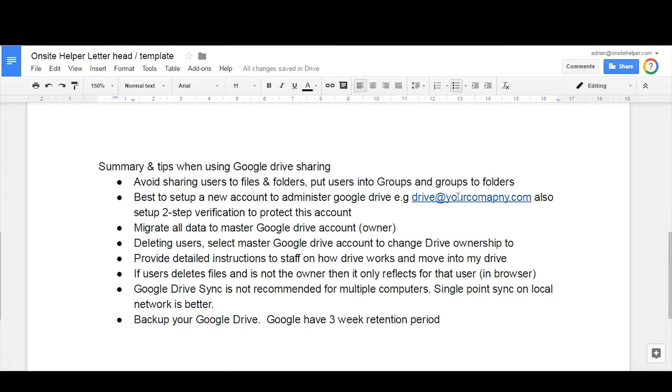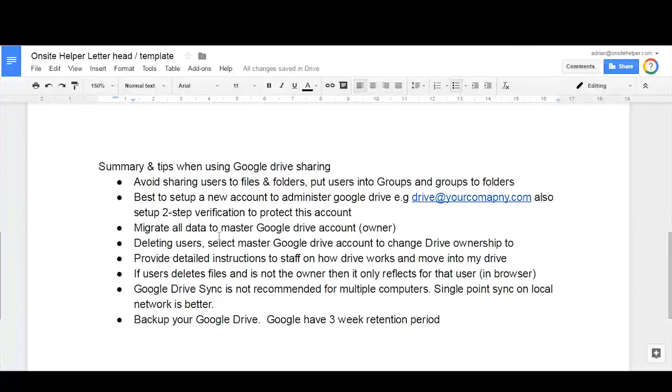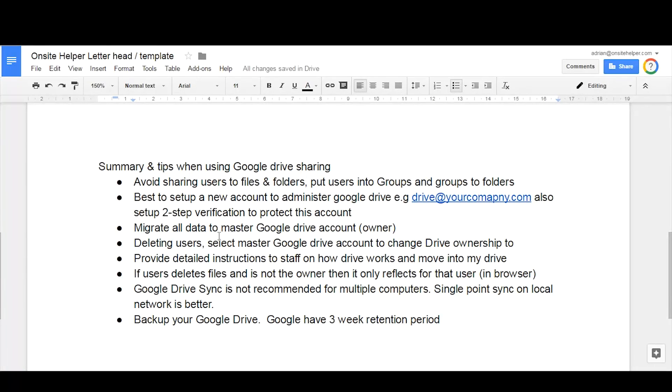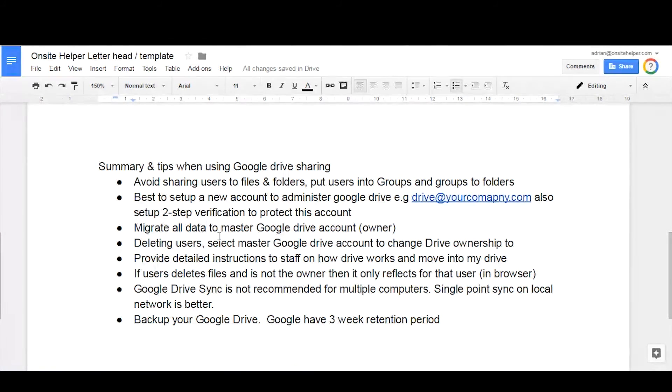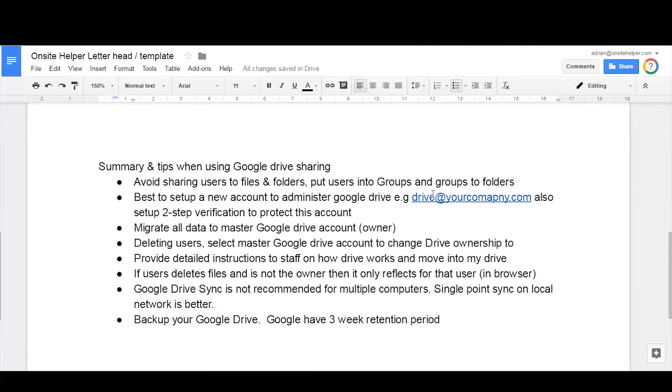So when you're doing the migration of data, make sure you're logged into drive at the business name. When you delete users for staff that are leaving the business, they might have created files and folders under their name and be the owner of those documents, so it's important to change the ownership to this drive account.